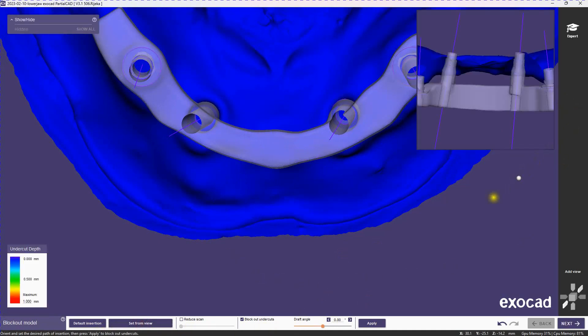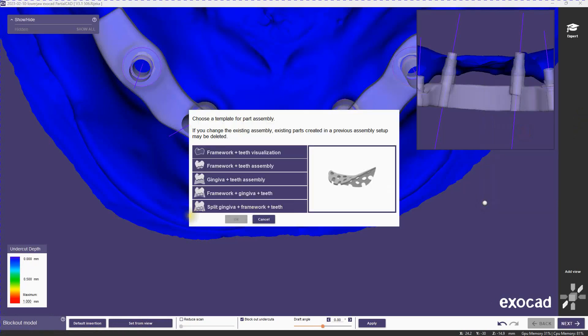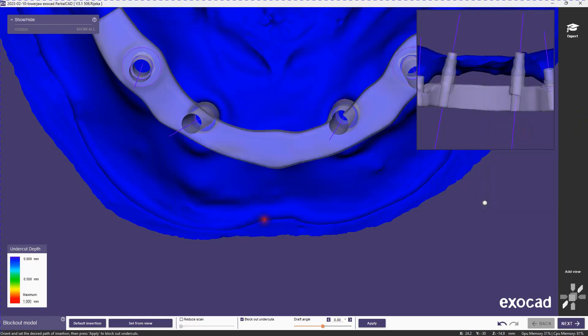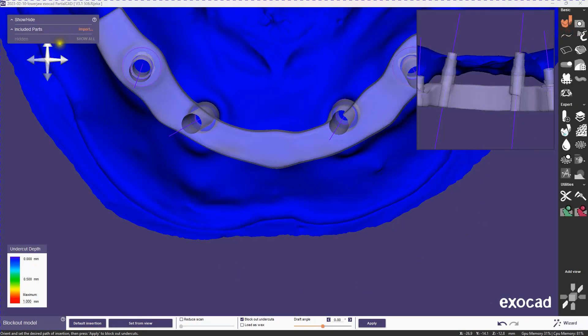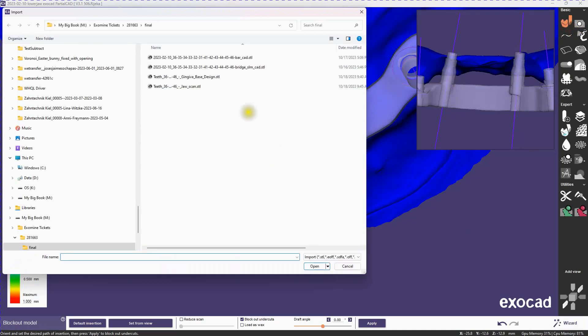Now we're going to trick it into doing a quick snap workflow. We're just going to create a part assembly and do our split gingiva. And then we'll have to import the remaining parts, which in this case will be the bridge and the gingiva.